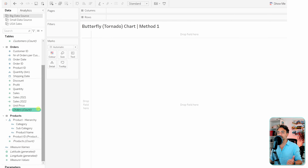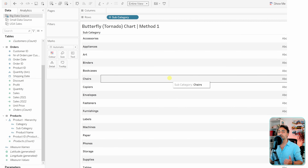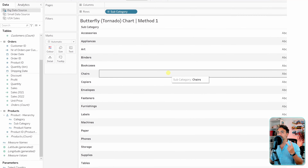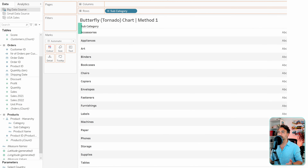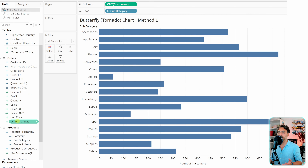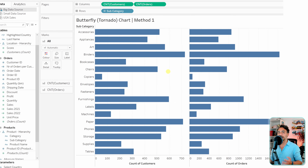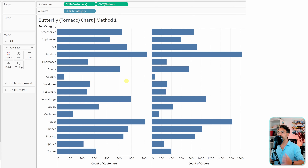First, the dimension — subcategory — let's move it to the rows and switch to entire view. Then we need our two measures: the first one is the customer count, move it to the columns, and the second one is the order count. So now we have our two measures and the subcategory.